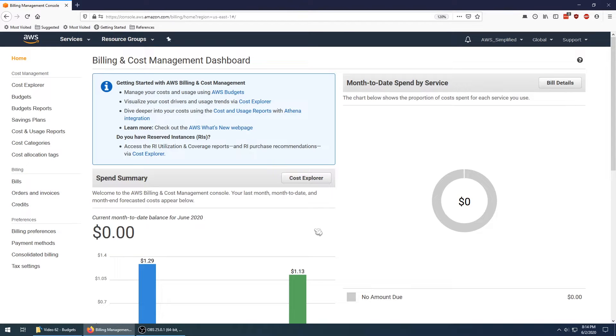What's going on guys? This video is going to be about money, and in particular, it's going to be about a new tool called AWS Budgets that helps make sure that you never have a surprise bill on your AWS account.